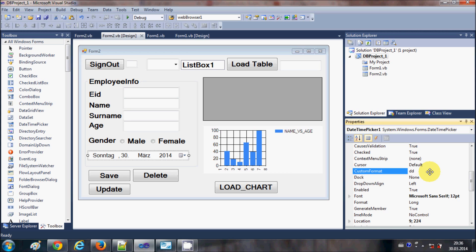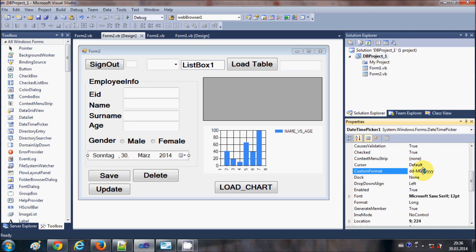For example, I'll set the custom format as dd minus MM minus yy for a two-digit year, or yyyy for a four-digit year. Small 'd' is for date, capital double 'M' is for month, and 'y' is for the year. The minus sign between them can be replaced with any character you want.